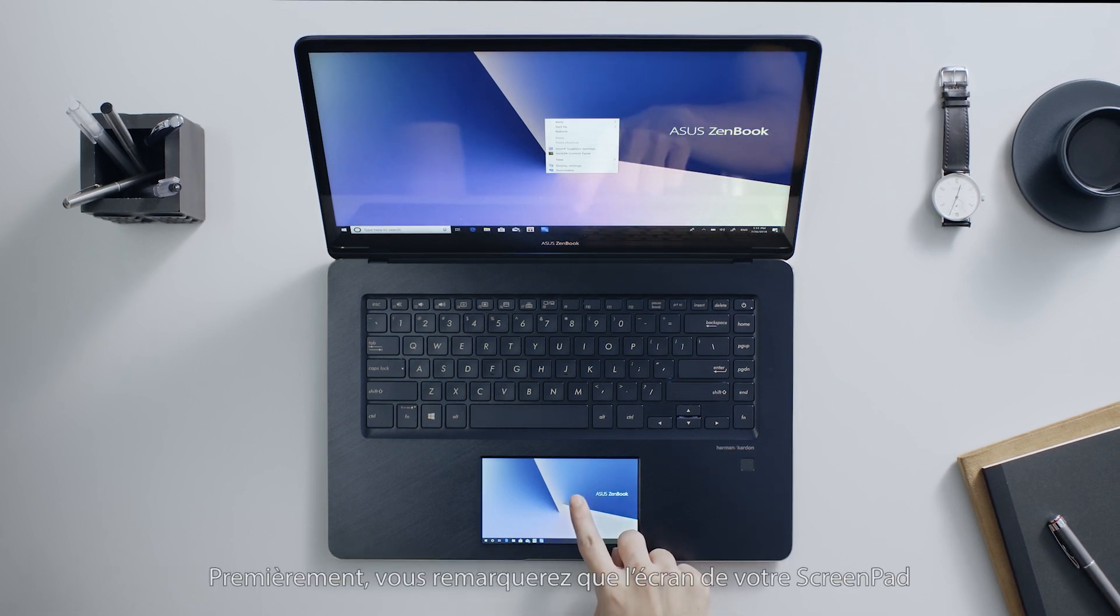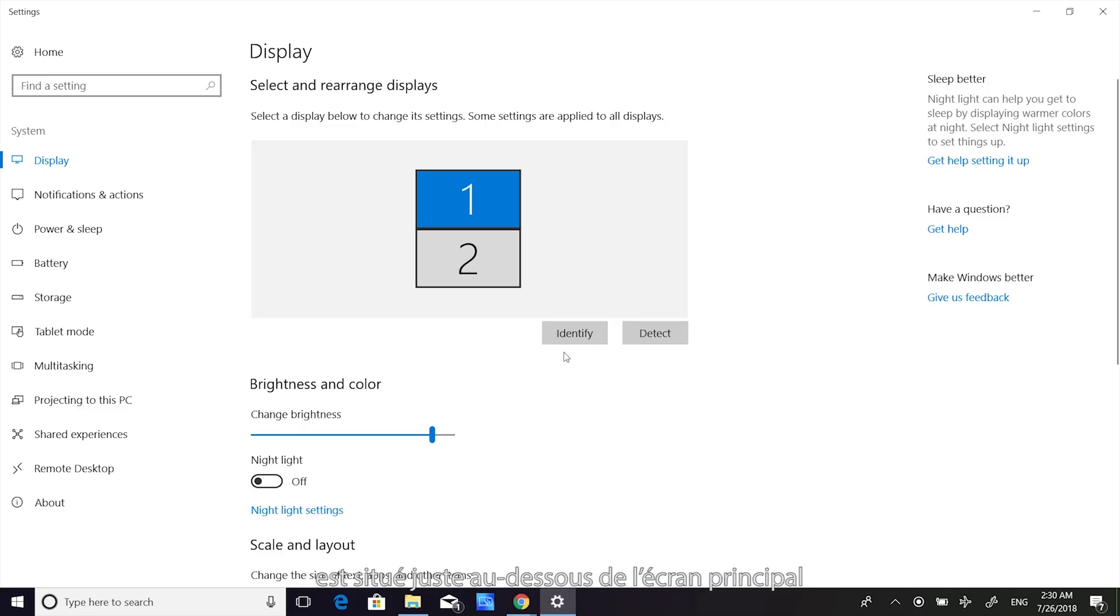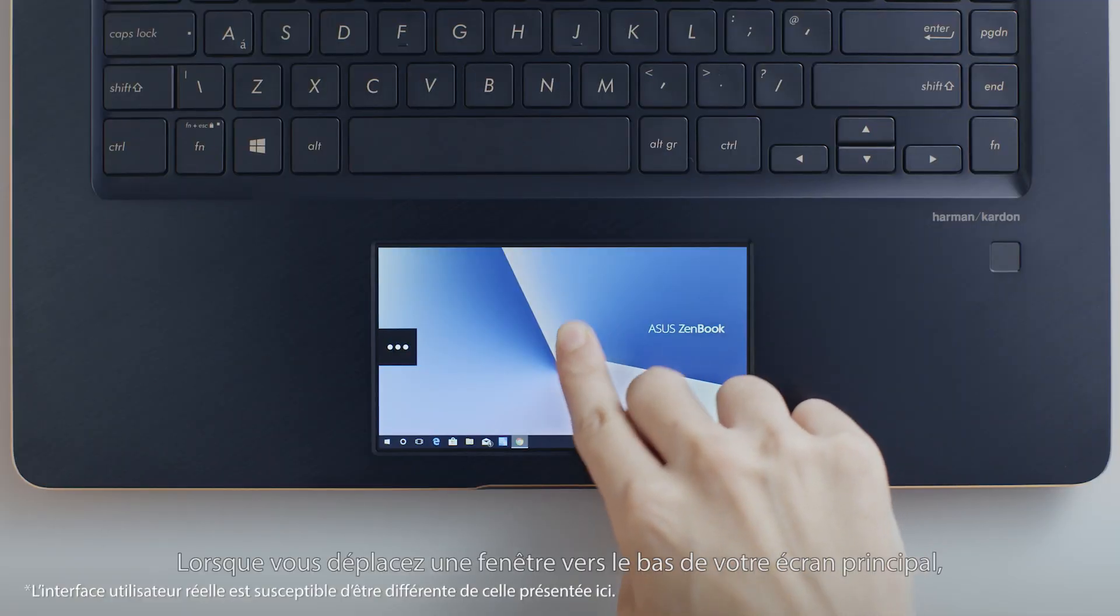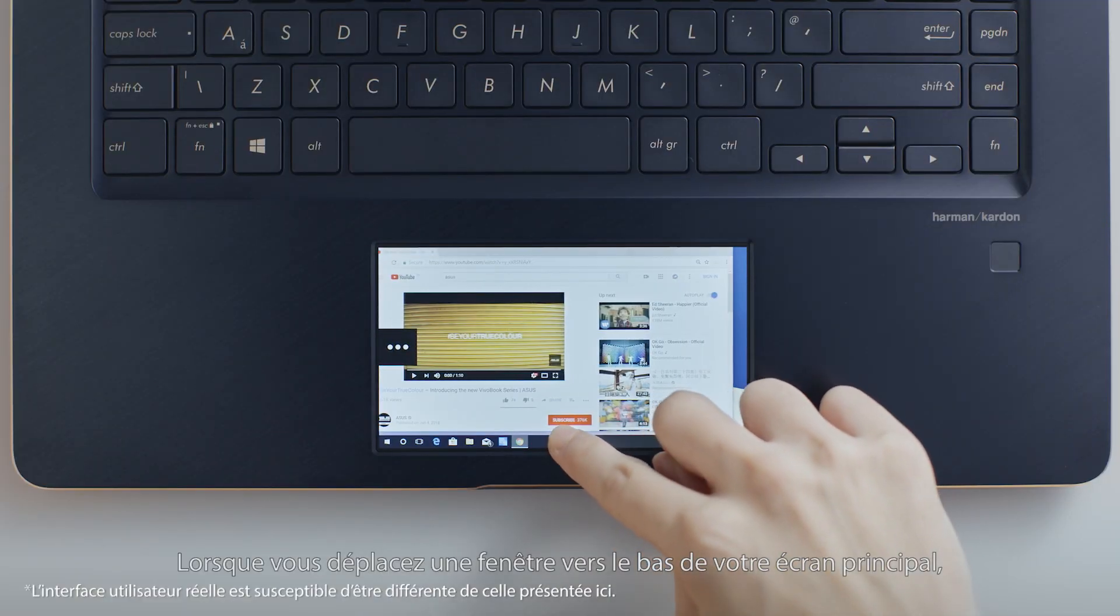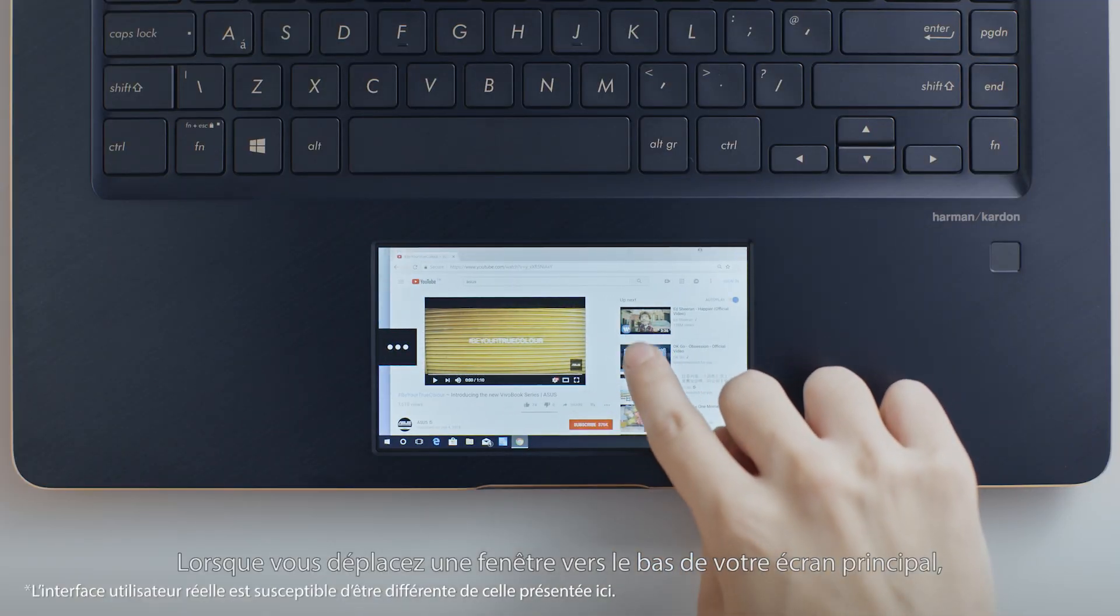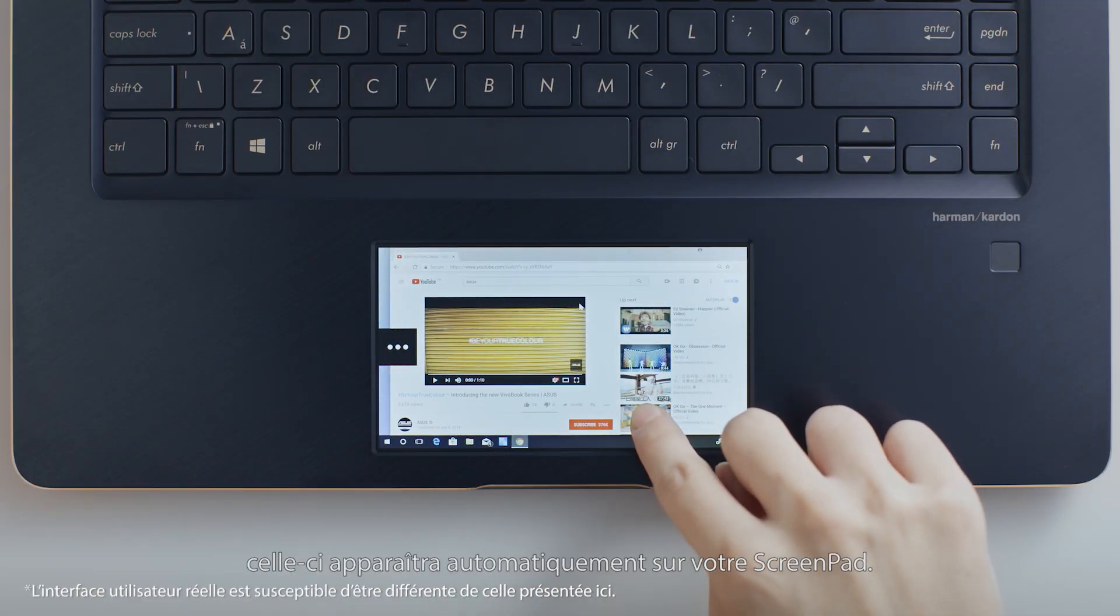First, you'll notice that the ScreenPad screen is positioned below the main screen, so using it is more intuitive. When you drag anything from the main touchscreen towards the bottom of the screen, it will appear on your ScreenPad.